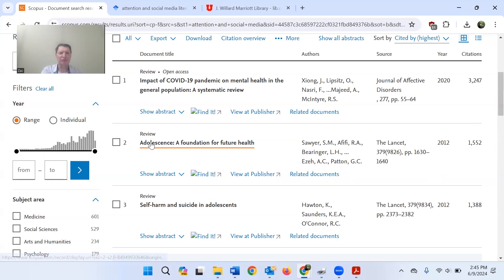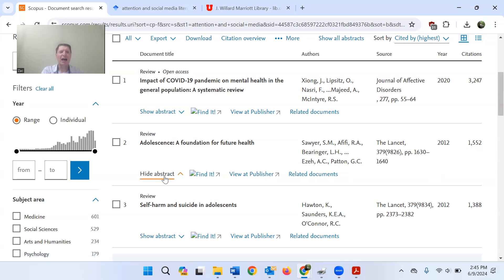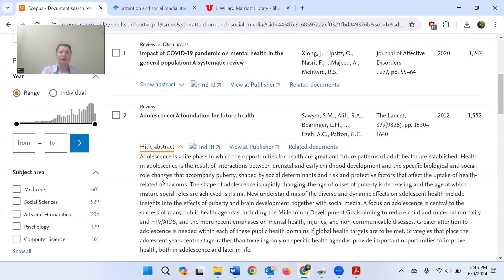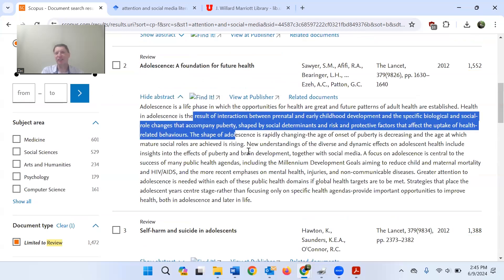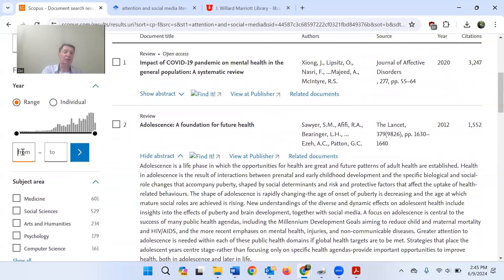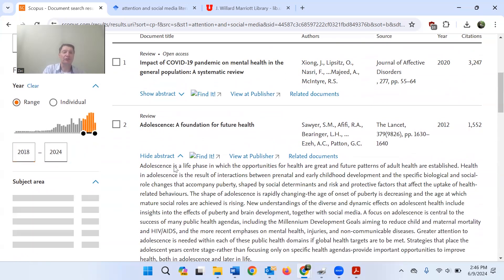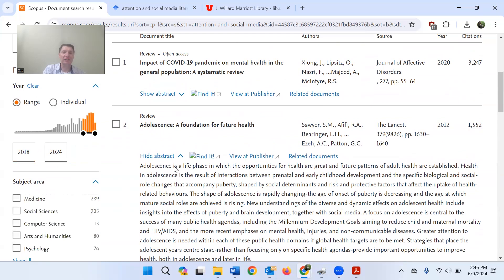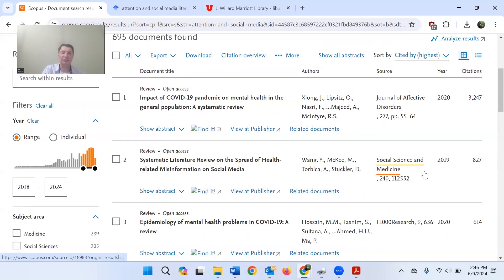In fact, I can do that right now, but I do like this. Adolescence, a foundation for future health. I would want to at very least read what this is about, because it sounds like a potentially interesting review that I could read. Let's say I want to get something a little bit more recent than that. Let's say 2018, 2018. And we'll just filter it through that, and that will have a much more recent set of findings.